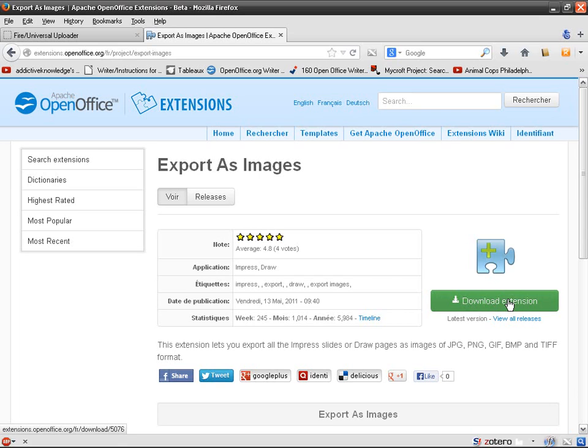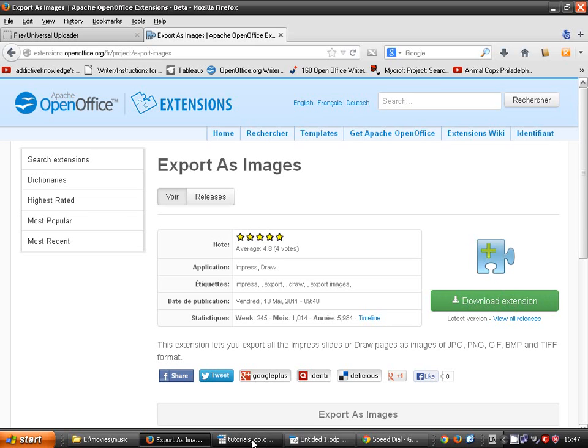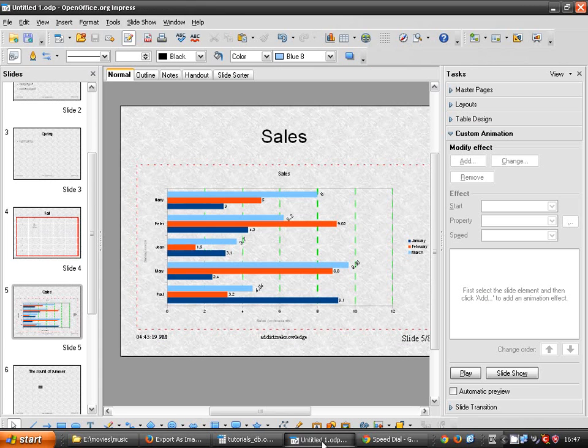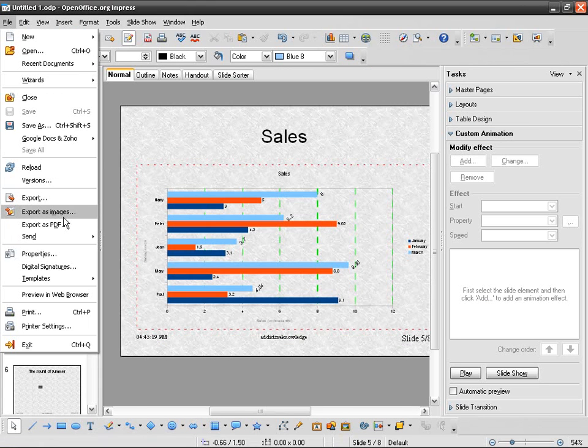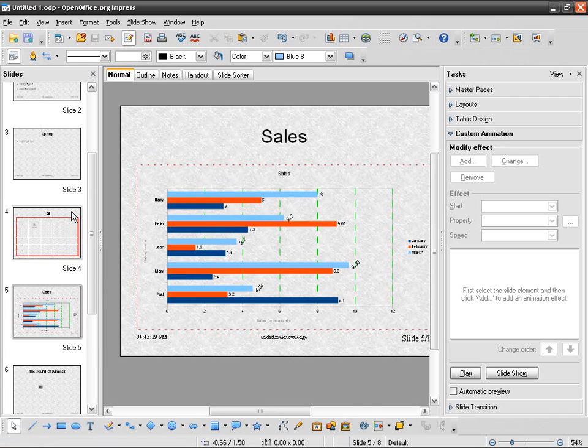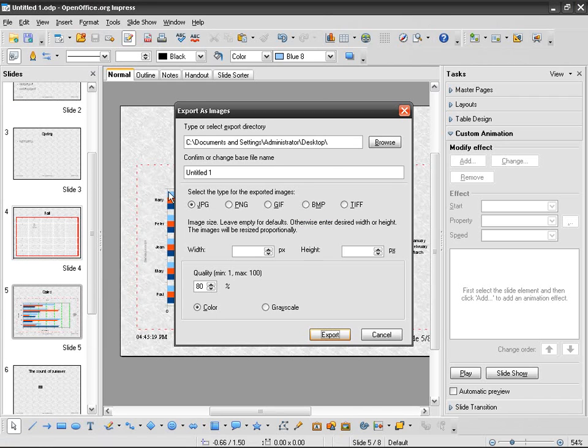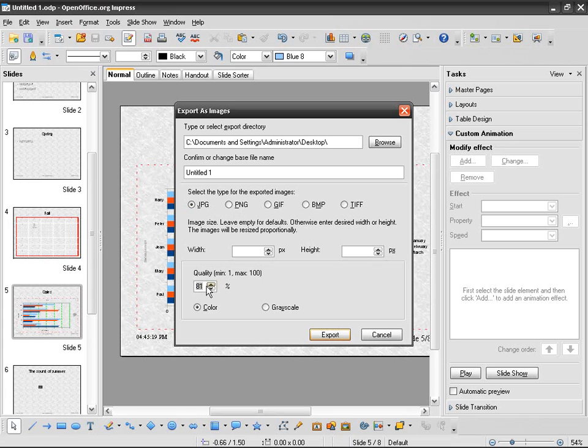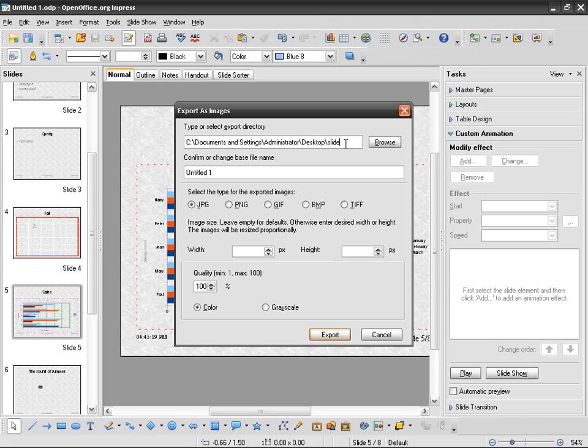So I just go Export as Images. I can choose any one of the five formats, quality 100, type or select export directory. I'm going to save it on the desktop and create a new directory, and export.